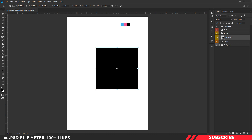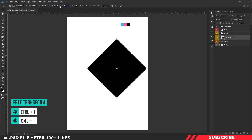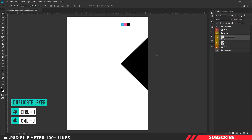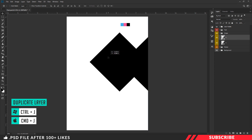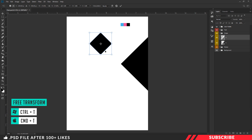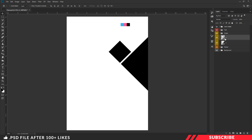Now enable the free transform tool with Ctrl+T and change the angle to 45 degrees. Now I am going to place the image placeholder here. I will create a duplicate copy using Ctrl+J and name the layers 1 and 2. Now move the second image placeholder to the left side, enable free transform Ctrl+T, and resize it. I will place it here. Don't worry about the spacing between the image placeholders — we will take care of that later.